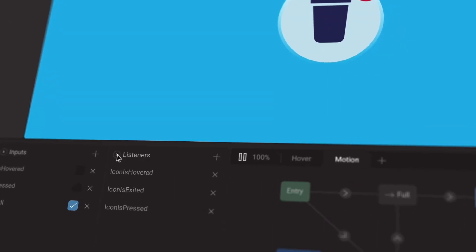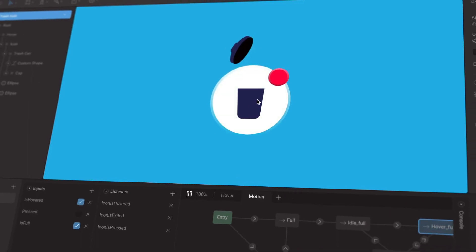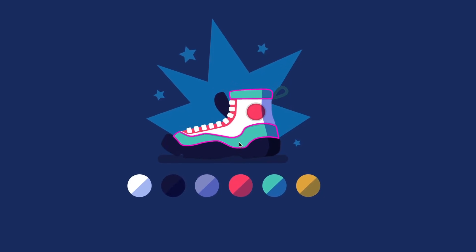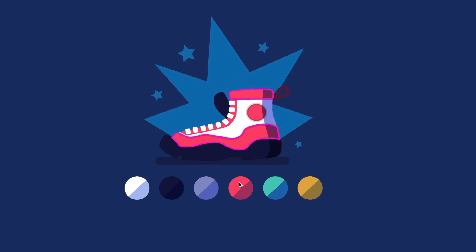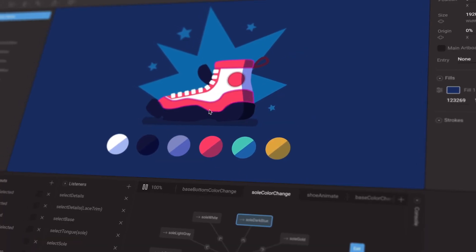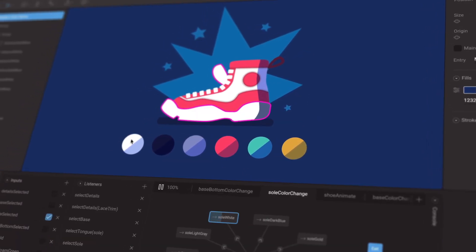Now, listeners allow you to detect clicks and hovers to manipulate a state machine's inputs. That means you can create even richer interactivity directly in the Rive editor without writing any code.